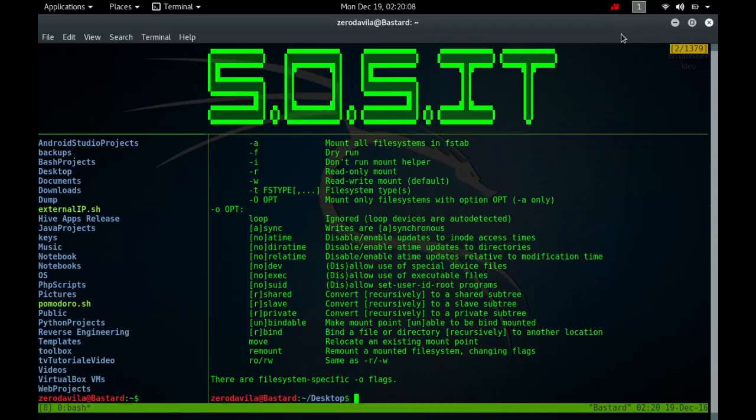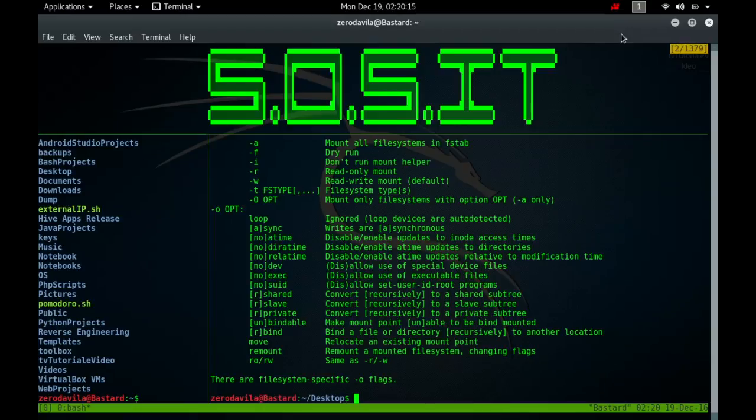Except for those whose line contains the no auto keyword. When mounting a file system mentioned in fstab, it suffices to give only the device or only the mount point. Normally, only the super user can mount file systems. However, when fstab contains the user option on a line, anybody can mount the corresponding system.